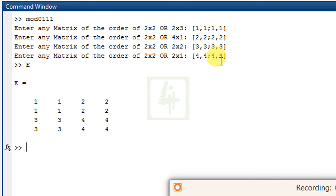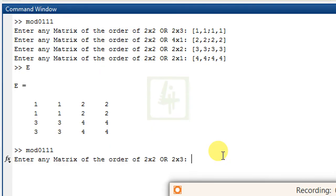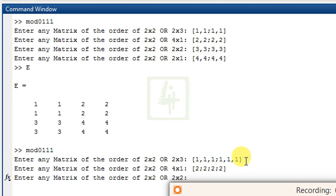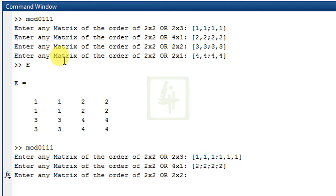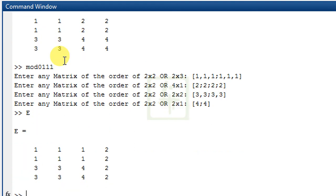Now considering the second case, run the program again and enter matrices according to the second problem. The first matrix is of 2 by 3 order, the second matrix is of 4 by 1 order, the third matrix is of 2 by 2 order, and the last matrix is of 2 by 1 order. Now check the output — you can see a 4 by 4 matrix, and the output matches what was discussed in the earlier slides.